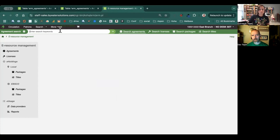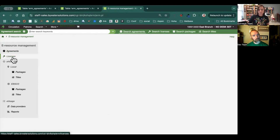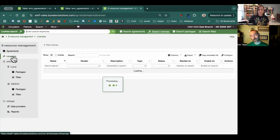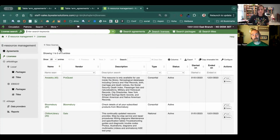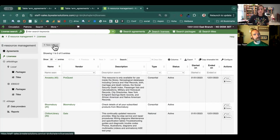We first added it to the serials module, and we've kind of expanded it out from there to allow it to work in different places. And so in this release, we're going to get it in the ERM, which is going to be really great for helping people to be able to keep track of things and put in the information that they need to keep all of their subscriptions and electronic resources managed.